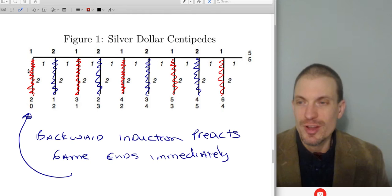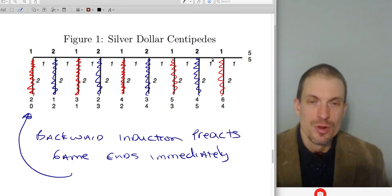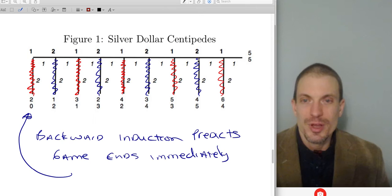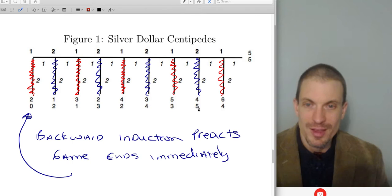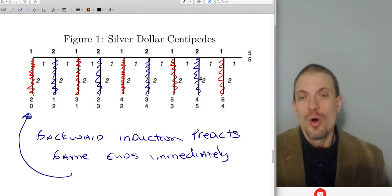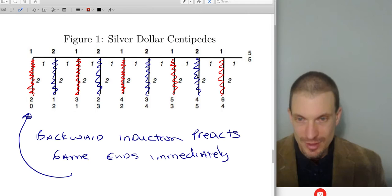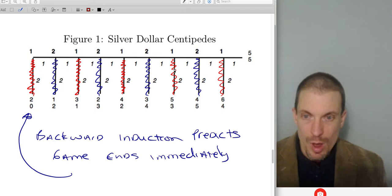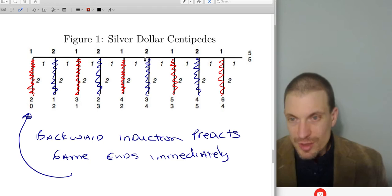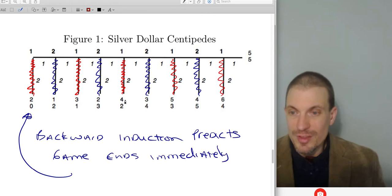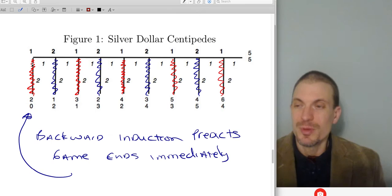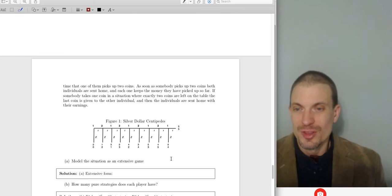Solving by backward induction — red for player one, blue for player two. At the penultimate node, player one can choose five or six by taking one or taking two. Player one likes six better, so player one takes two. Player two, looking forward, can get four by taking one or five by taking two, so player two takes two. Player one at the next node can get four by taking one or five by taking two — takes two. Player two can get three by taking one or four by taking two — takes two. This unravels all the way back: the backward induction solution is player one takes two immediately, ending the game at the start.